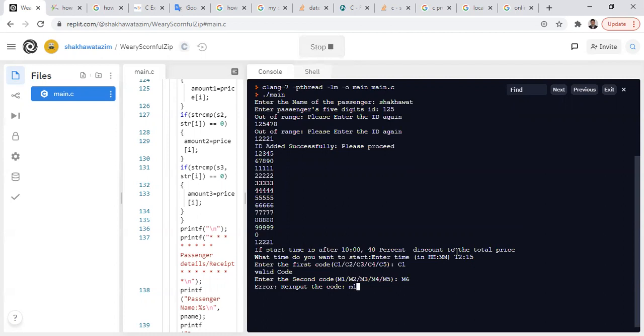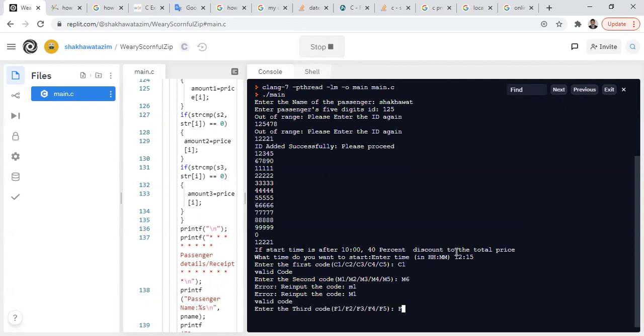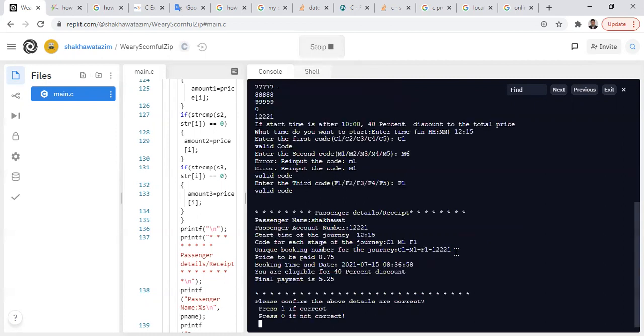M1 with a small letter 'm' is also showing an error because M must be a capital letter. I press back and enter M1 correctly — it's showing 'should be valid code.' Then I go for F1, and it's showing the same information as before, including the discount.